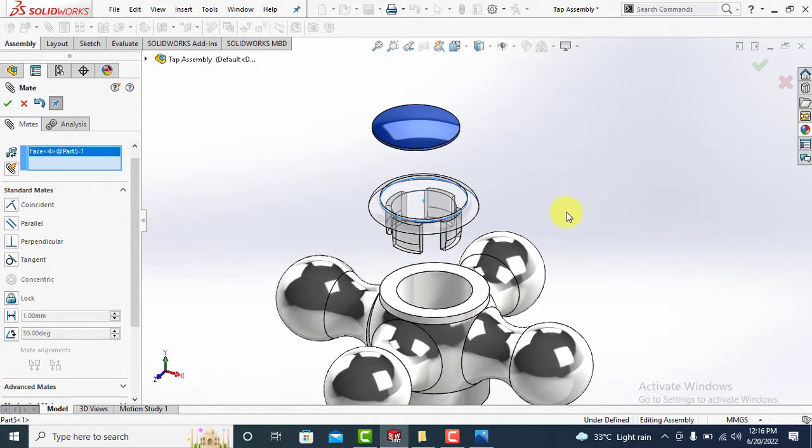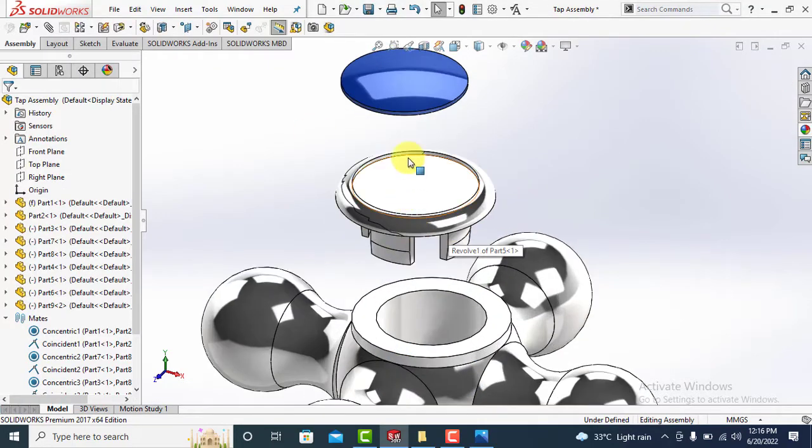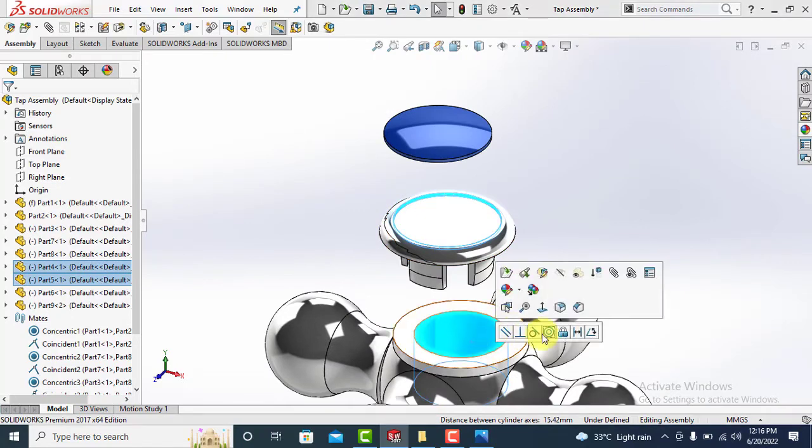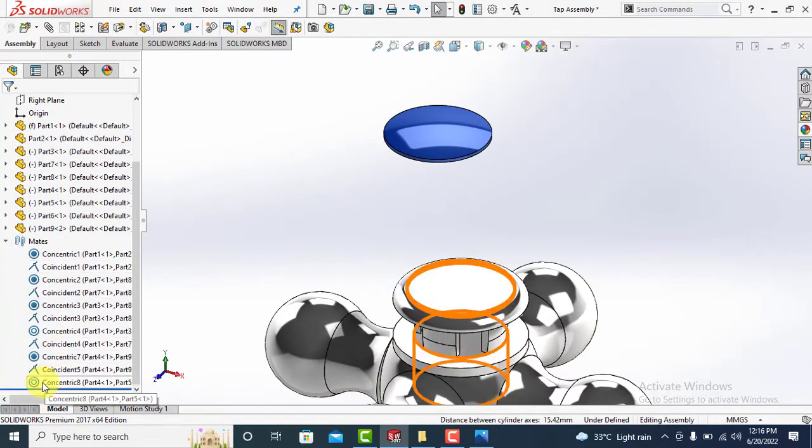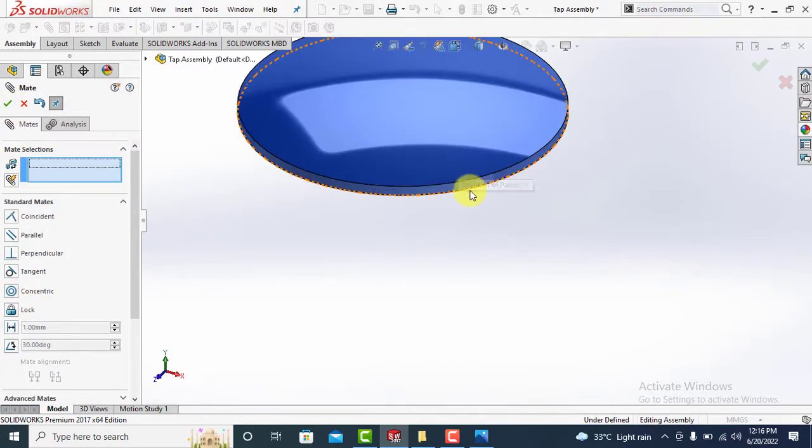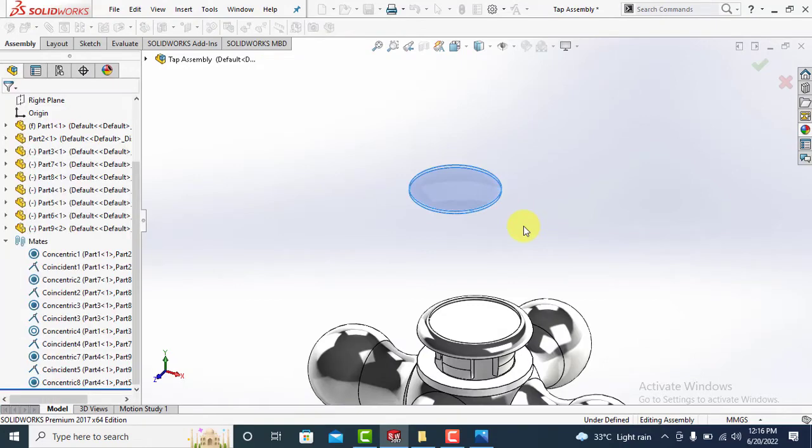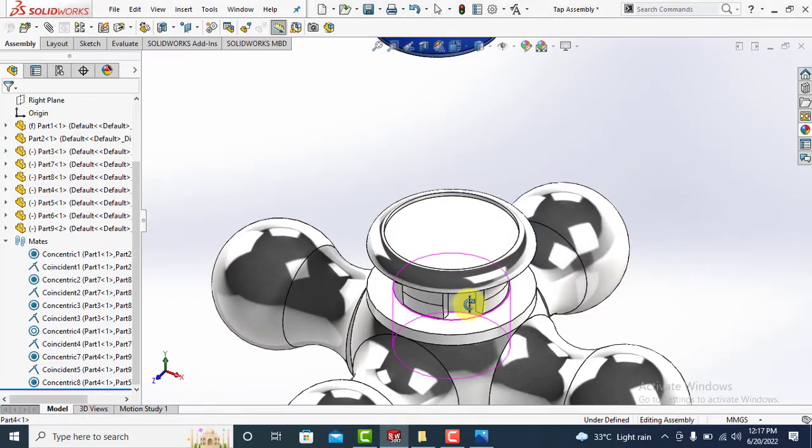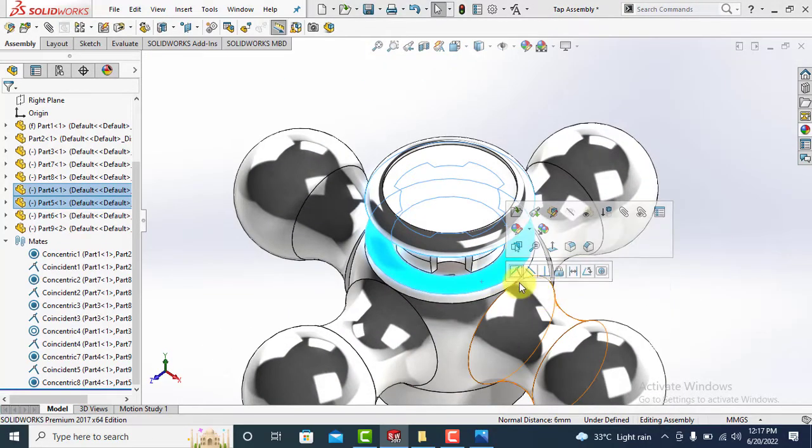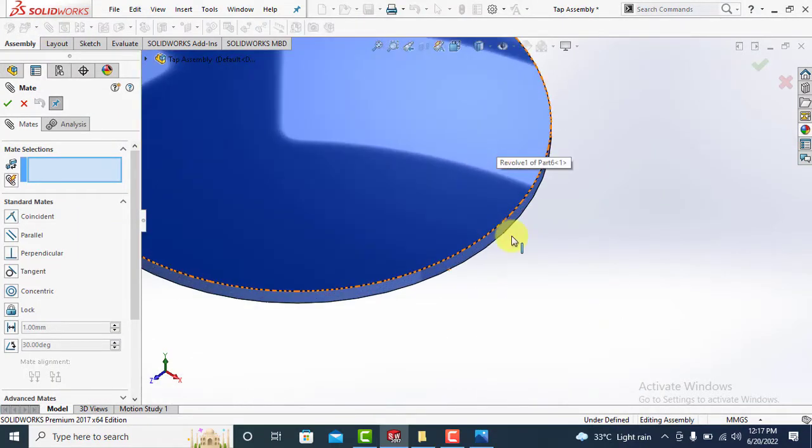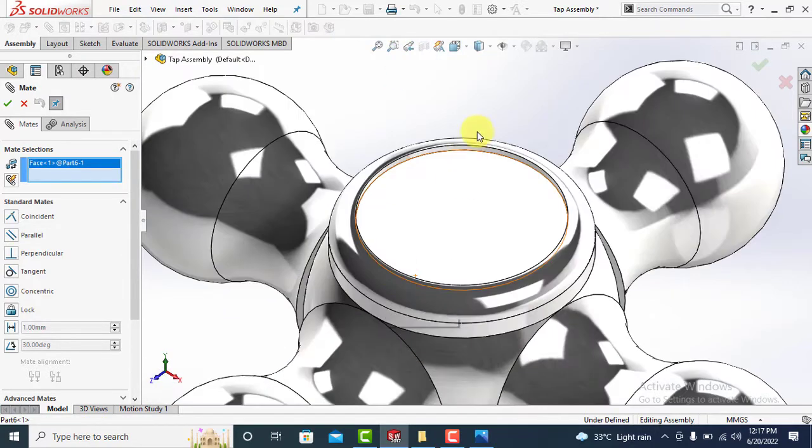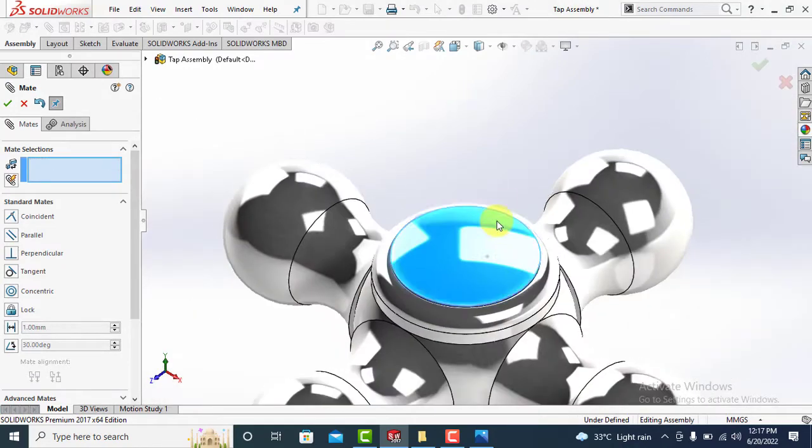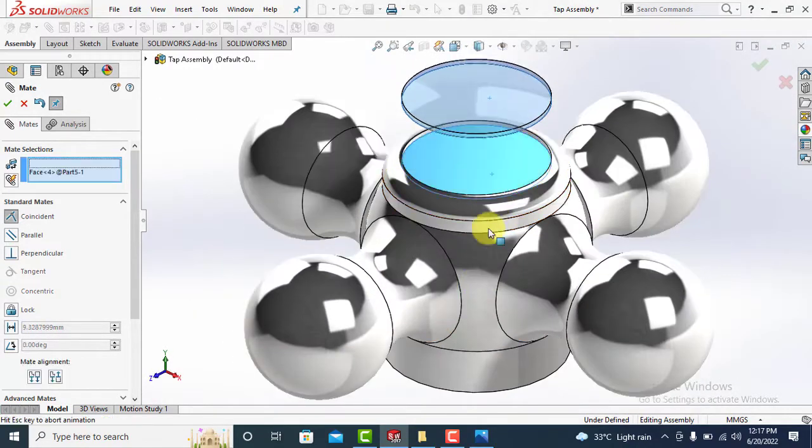Now make the other two components concentric to tap handle and match the faces as shown.